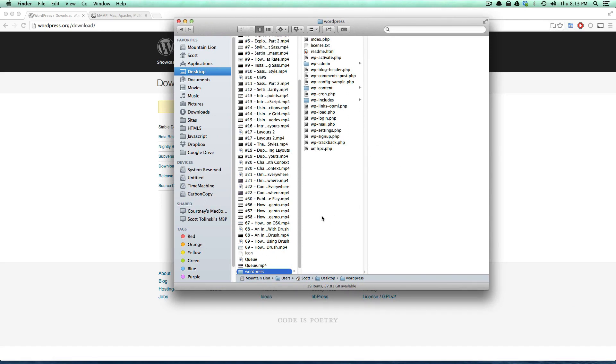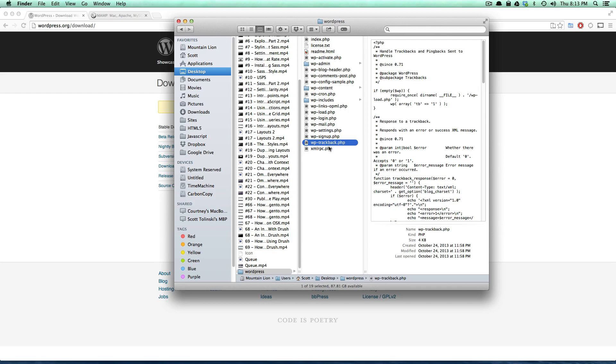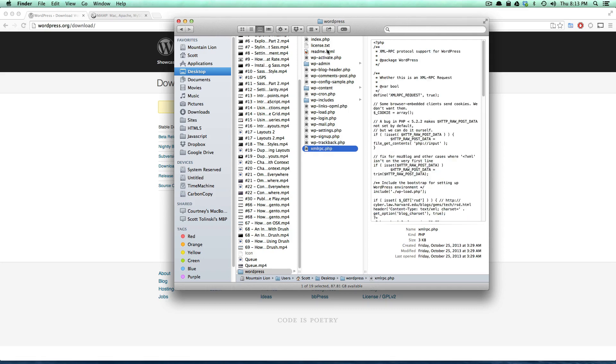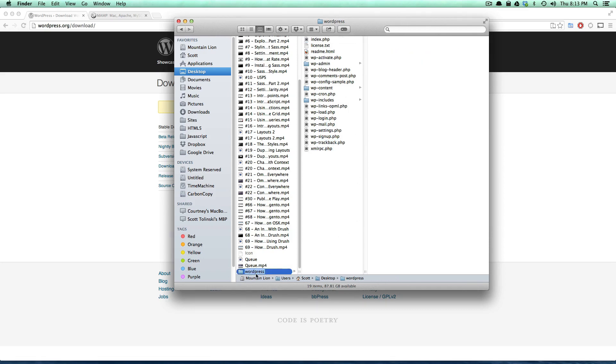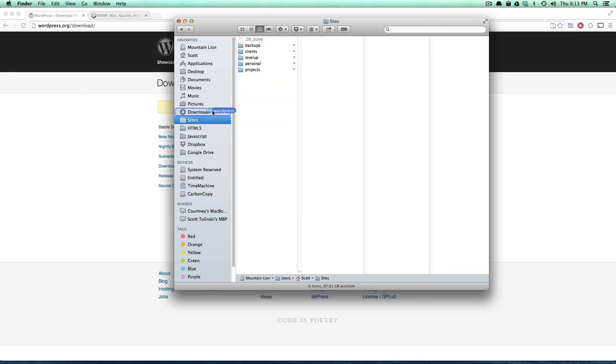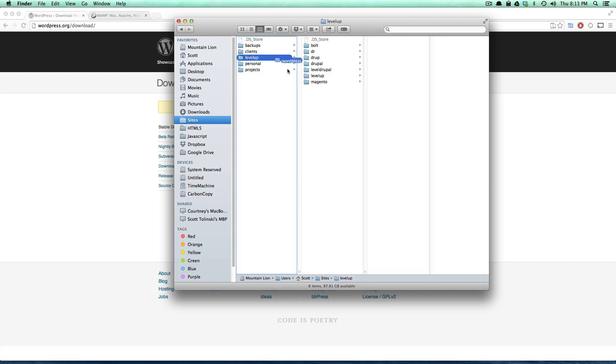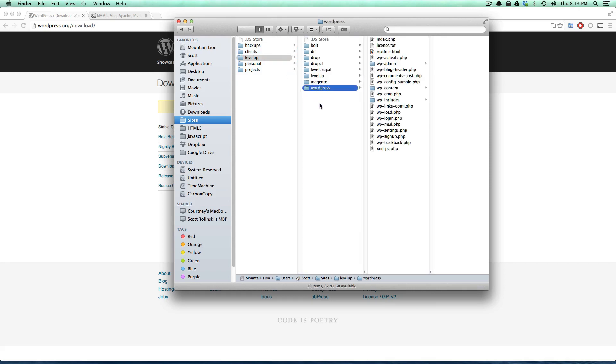Inside of this folder we have some stuff. There's also a hidden .htaccess file in here that you can't see. So we have these files here and what we're going to do is grab this entire WordPress folder and I'm going to just move it into where I keep my sites. I keep my sites in a folder called sites and the level up tuts sites are in level up, and I'm just going to drop it in here. I could name this anything I wanted to, but I'm just going to leave it as WordPress.